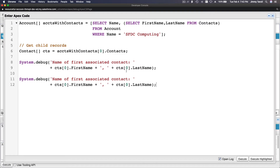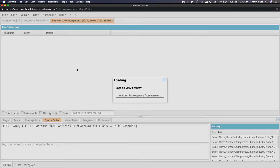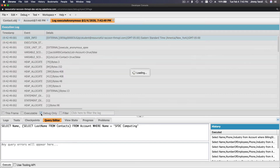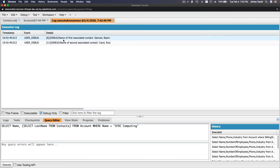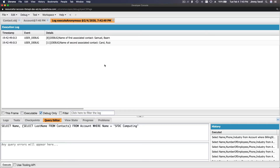Now I'll add a second debug for index one — the second element. That's pretty limited though; if there are a thousand contacts you'd need a loop. Let me execute — we now have two: name of first associated contact is Samuel Barne, name of second associated contact is Carol Ruiz.